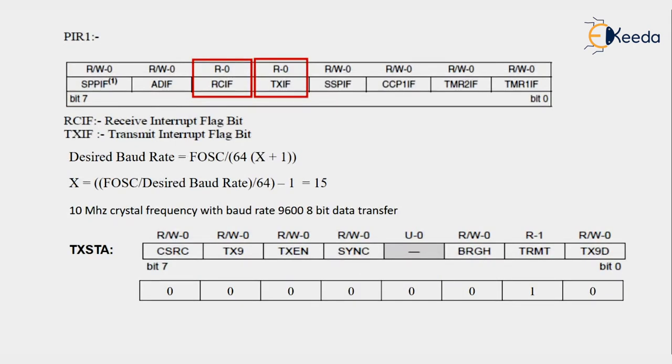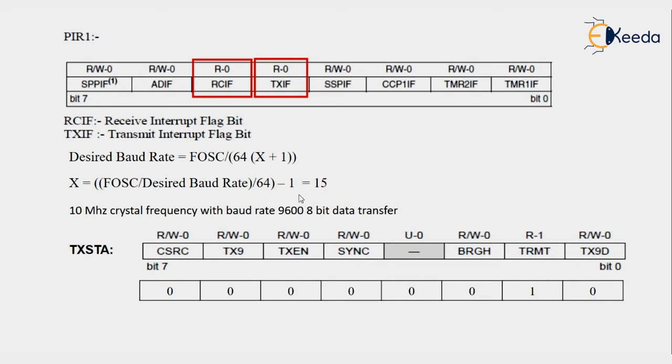We have to observe one flag TXIF. PIR2 bits are assigned for TX and RX interrupt flags - TXIF for transmit interrupt flag and RCIF for receive interrupt flag. I have calculated the count for 10 megahertz crystal frequency with baud rate 9600.